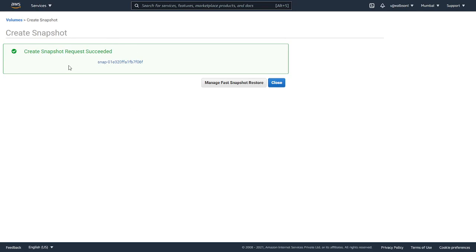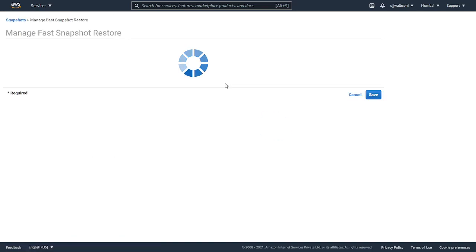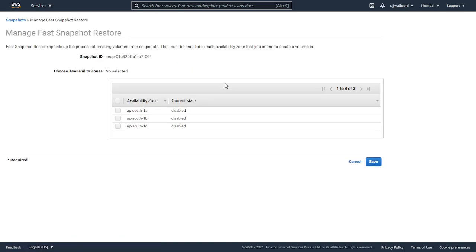Once you create this snapshot, you also get an option to manage the fast snapshot restore. I will click on it, and it will show you three availability zones.